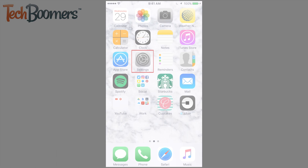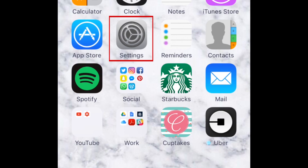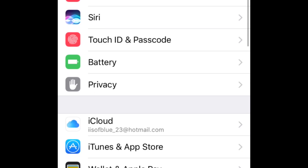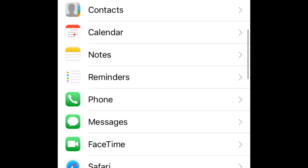First, open up the settings on your device. Scroll down and tap Messages.